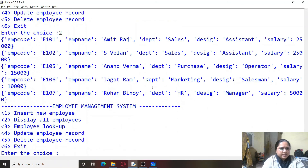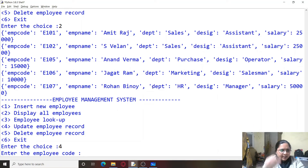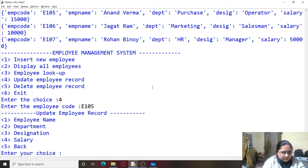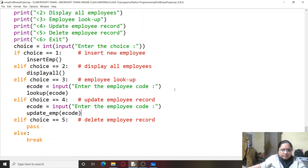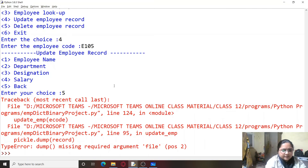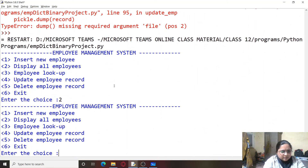Let's display all the employee records. We have some records but missed E104 — that doesn't matter. Now we go to the fourth option, update, and try to update the record of Anand Verma — E105. There is some problem: the record was not being displayed. We'll fix that by adding a print(mrec) statement, then run it again to check.